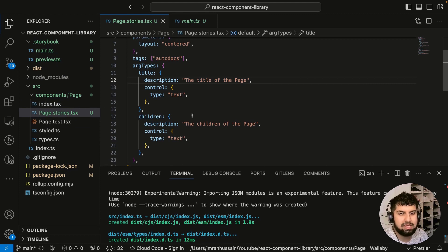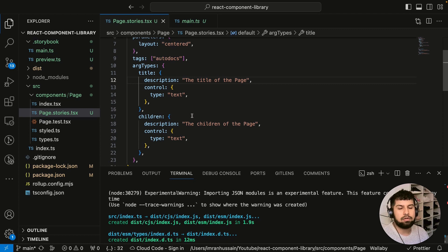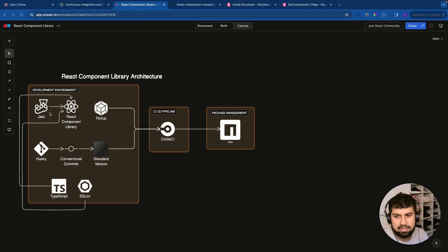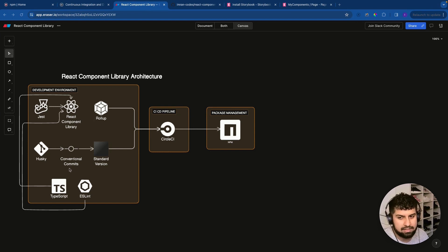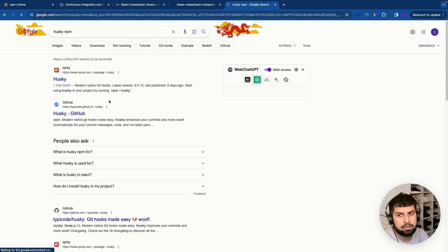First, I want to automate the changelog so that whenever I make a change in the code, this process is automated in CircleCI. Let's start by implementing Husky. Looking at our component library architecture, we've imported Jest, done TypeScript, and we also need ESLint and Husky. The Rollup part is done. CircleCI will handle uploading to npm. Let's install Husky — search for 'husky npm' and go into the docs.